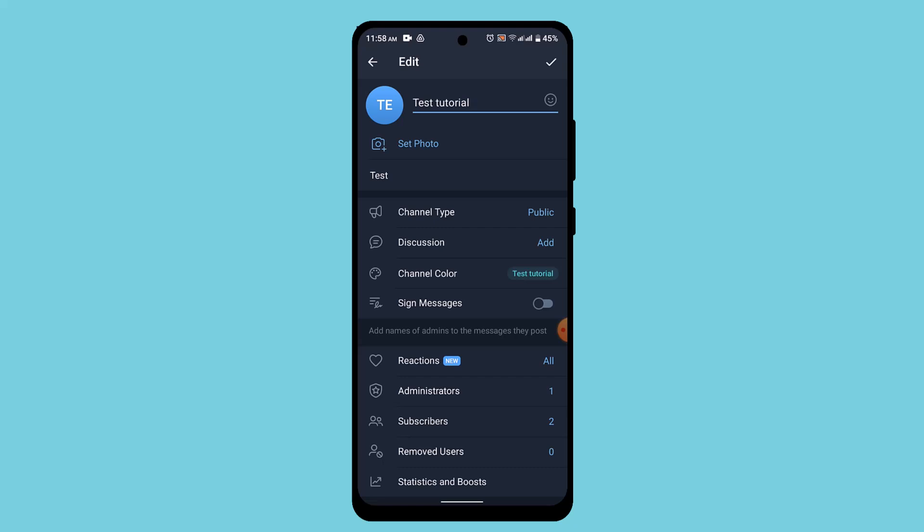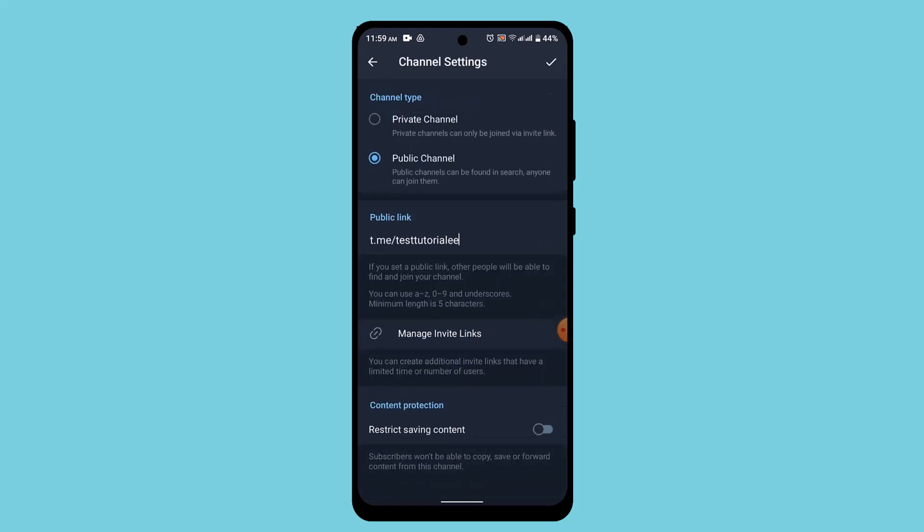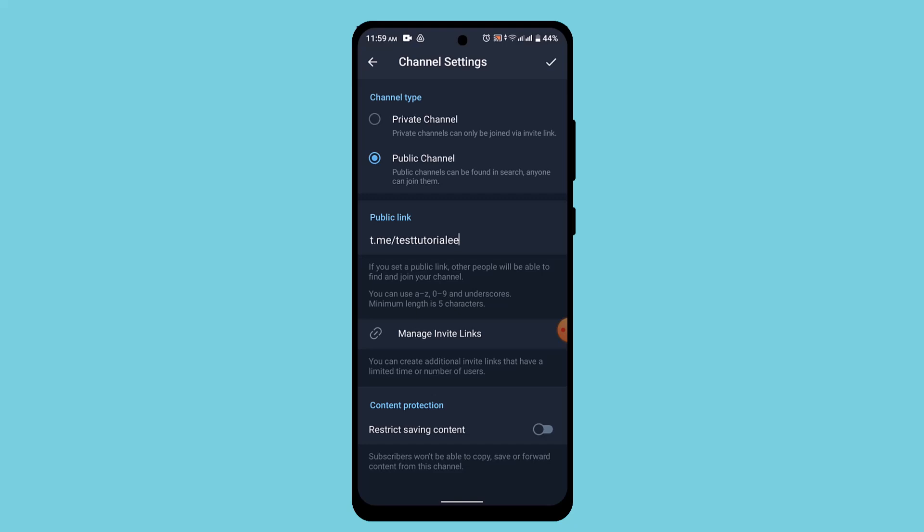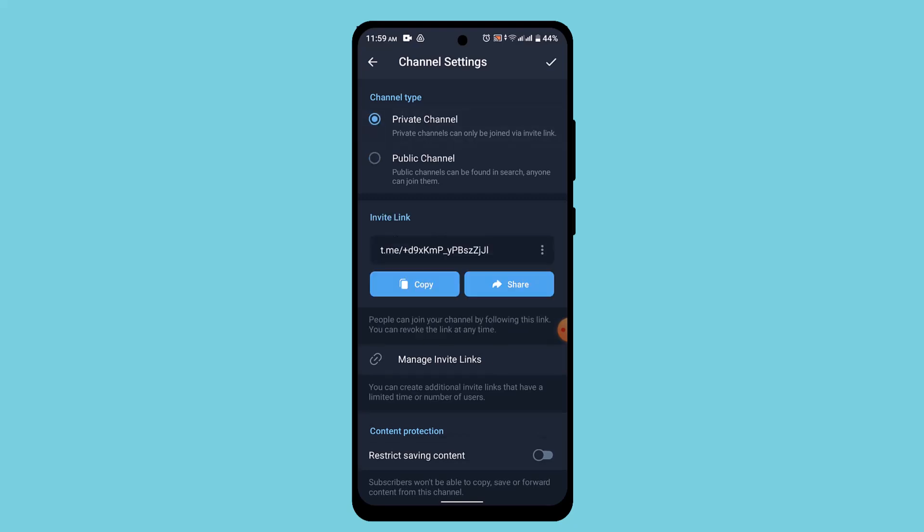First of all, as you can see in my case I have a public channel. So in order to make request to join options or to enable request to join option whenever they press on a link, you'll have to make sure that your account is private. So go ahead and tap on channel type and make sure to select private channel.